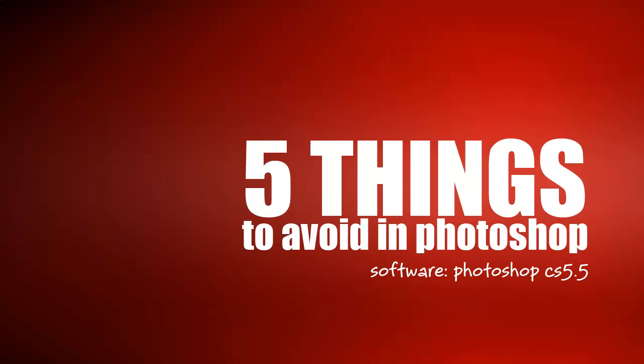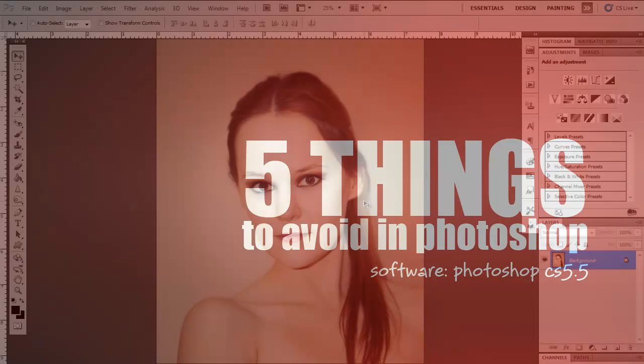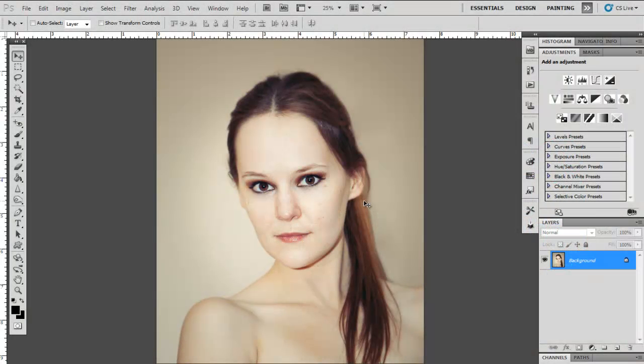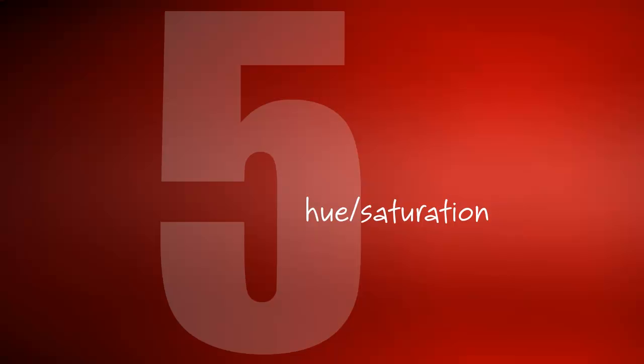In this tutorial, I am going to show you 5 things which you should avoid in Photoshop because they limit you greatly. Let's start with number 5.